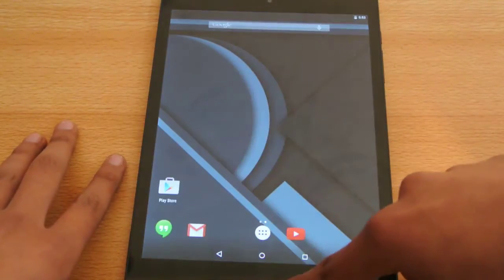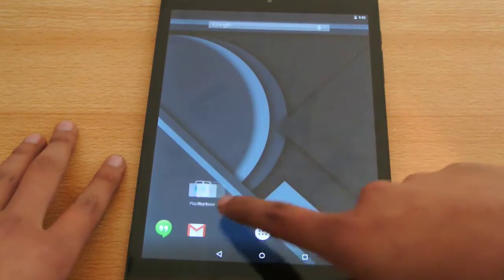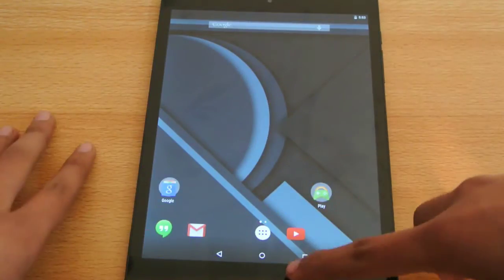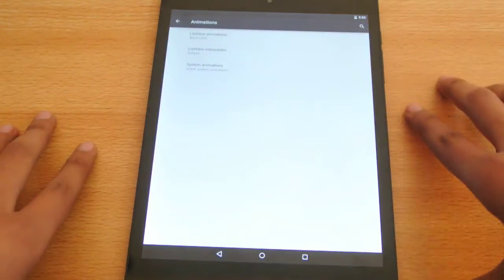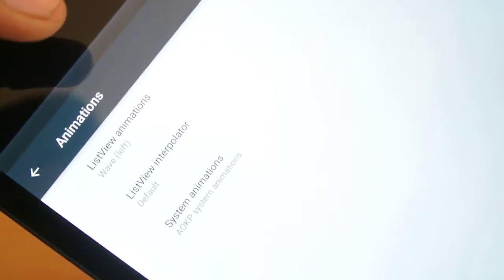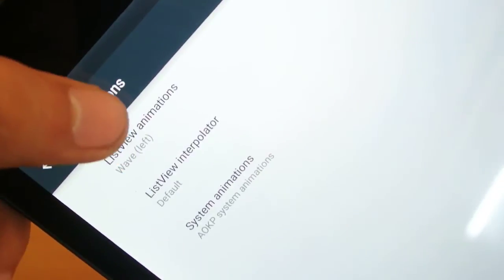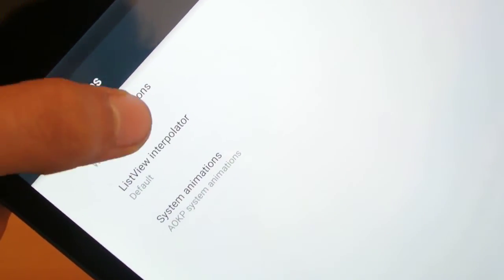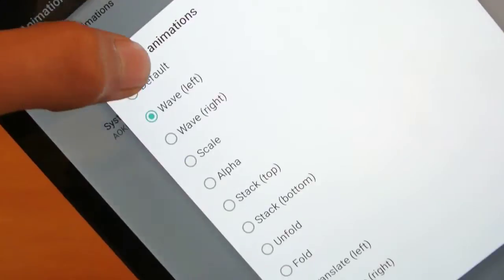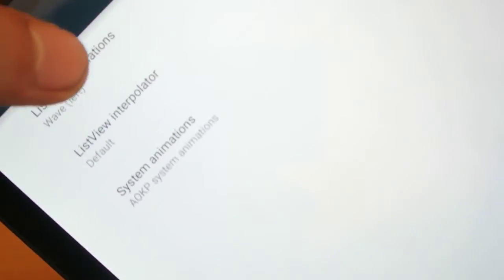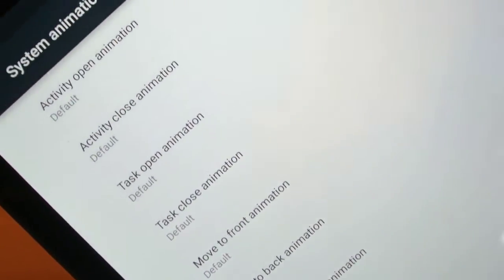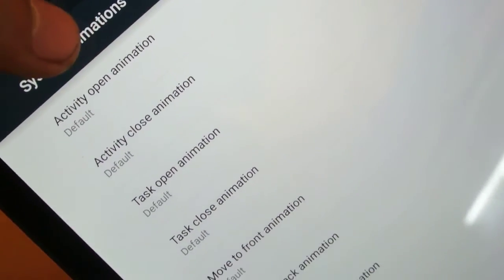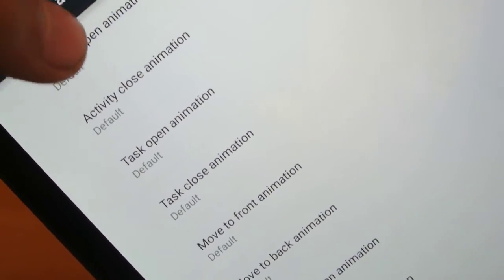And then also we do have a working Wi-Fi connection of course, browser and all that. So let's get to that point here, animations, we were here. So animation wise you can see we have the list view animation, you can change the list view animations from wave left to alpha, turn off animations there. You can also have the system animations, activity open animation, activity close animation.